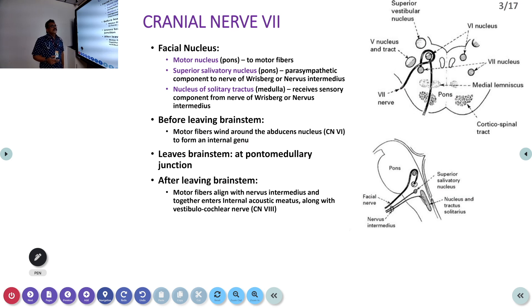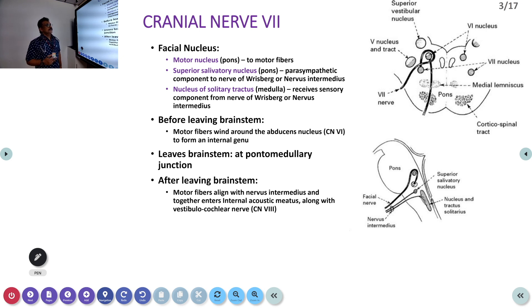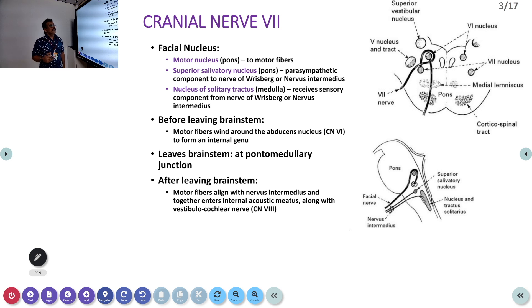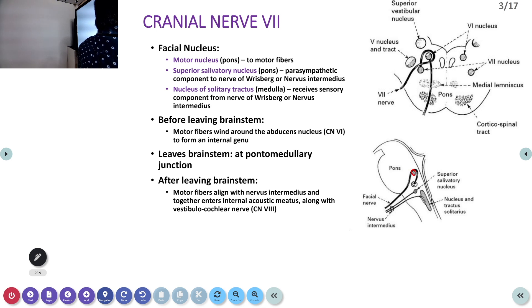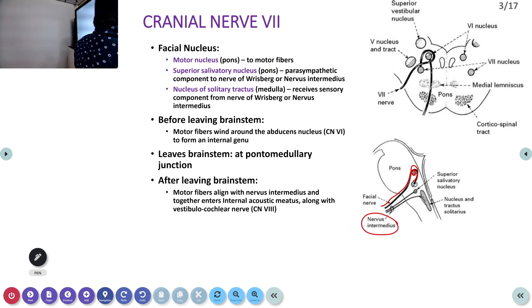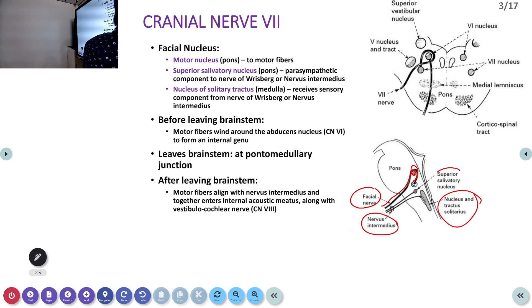The seventh cranial nerve nucleus has several components: the motor nucleus is in the pons where motor fibers originate; the superior salivary nucleus is also in the pons and provides parasympathetic content to the nerve of intermedius; and the nucleus of the solitary tract is in the medulla, receiving sensory components from the nerve of intermedius. Before leaving the brainstem, the nerve winds around the sixth cranial nerve. Together, these components form what we call the facial nerve nucleus.